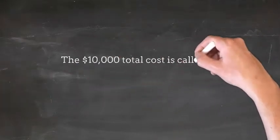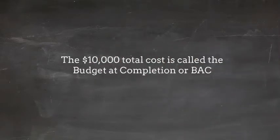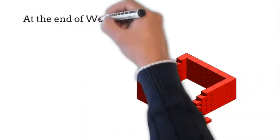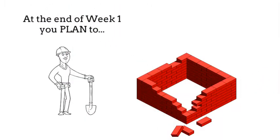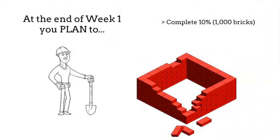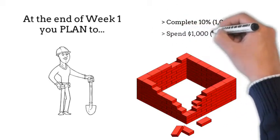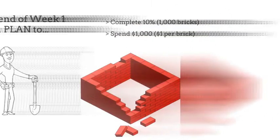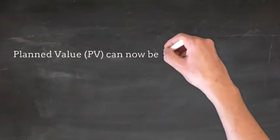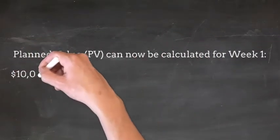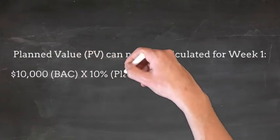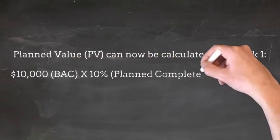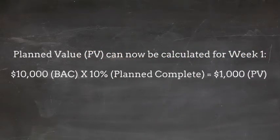The total cost is called the Budget at Completion, or BAC. At the end of Week 1, you plan to complete 10% or 1,000 bricks and spend $1,000 at $1 per brick. Planned Value can now be calculated for Week 1 as Budget at Completion times the Planned Percentage Complete, in this case $1,000 of Planned Value.